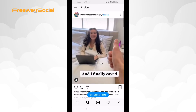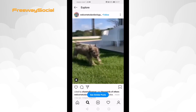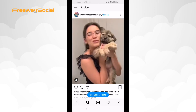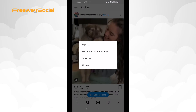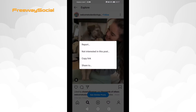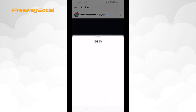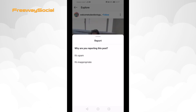Find the three dot icon at the top right corner and click on it. From the drop-down menu select report. Choose the reason why you are reporting this post.